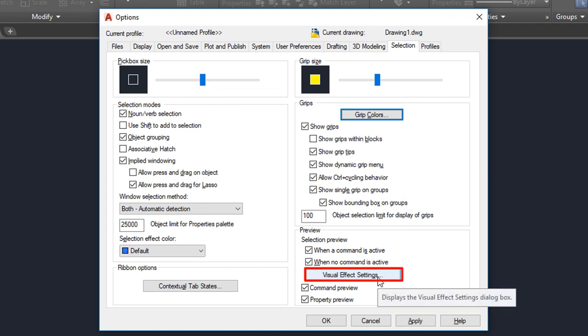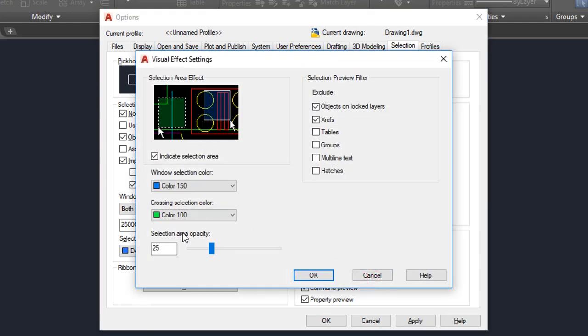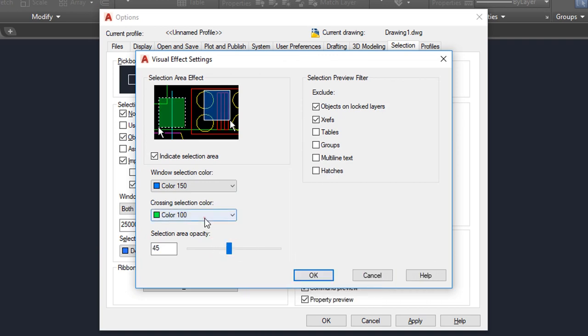On the same tab there is also a button named Visual Effect Settings where you can change the colors and opacity of selection crossing windows.